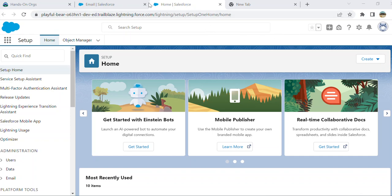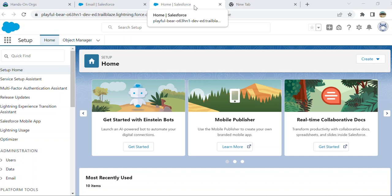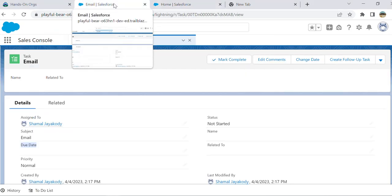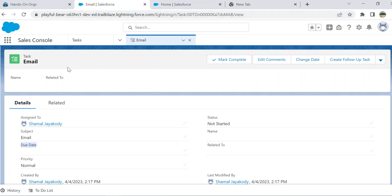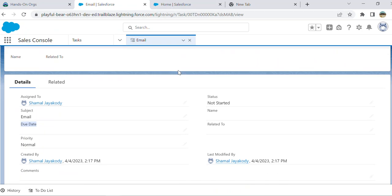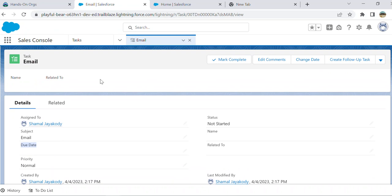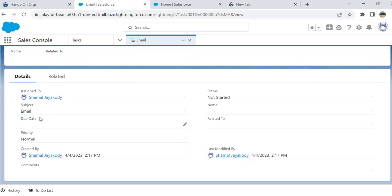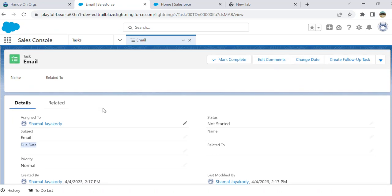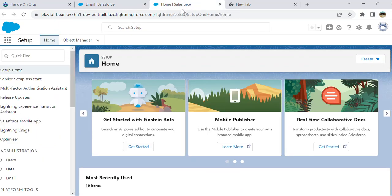I'll show you how to change the field label of a task object today. So I create a task record with a due date. I'm going to change the due date to original due date. It's pretty tricky - you have to go to the quick find box.